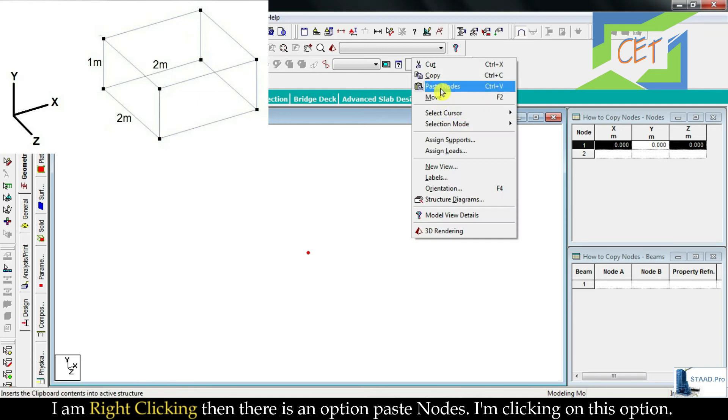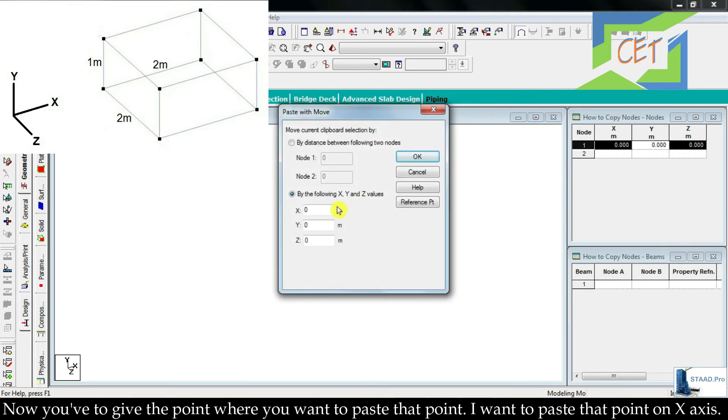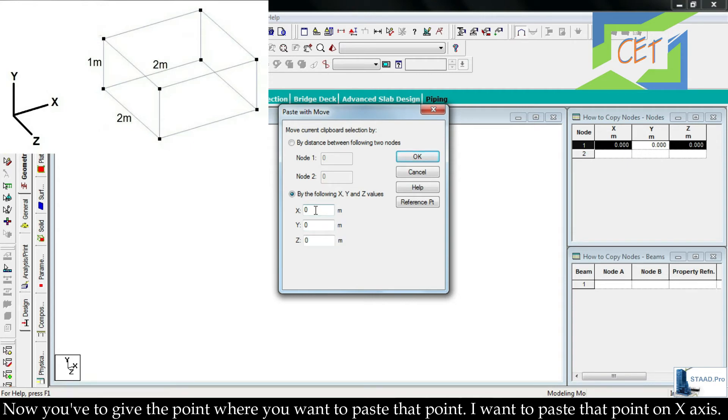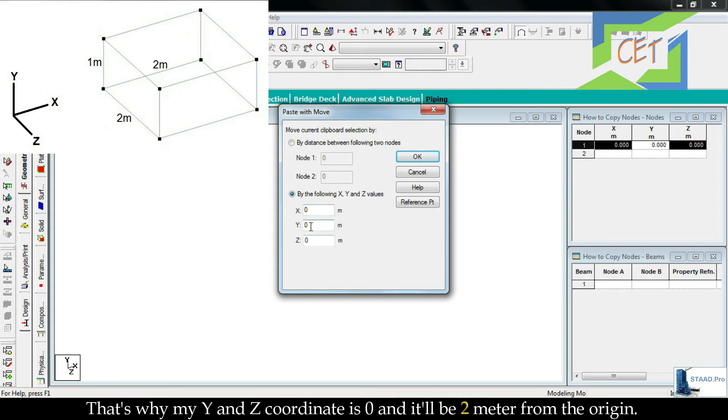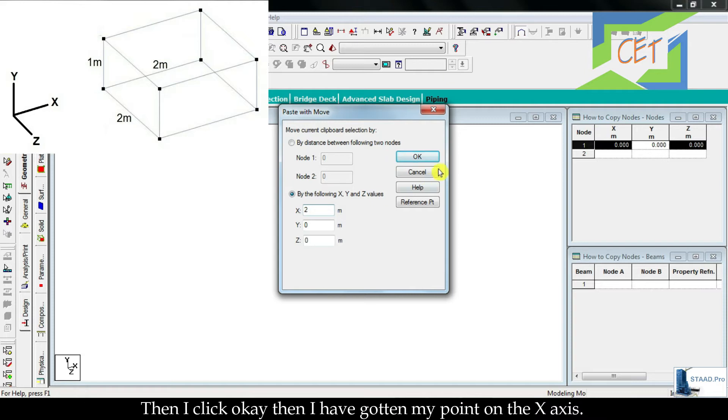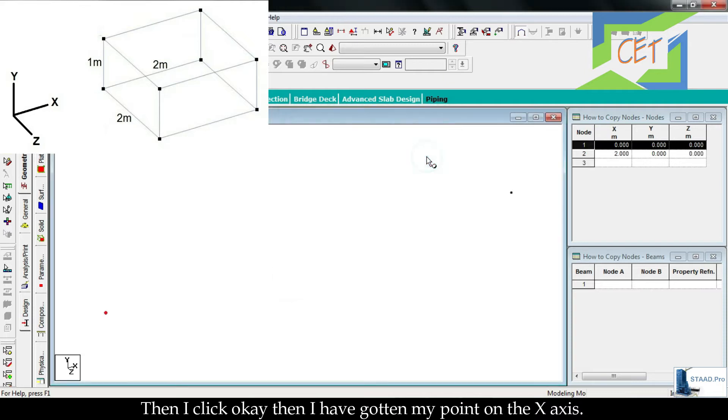I am right-clicking, then there is an option paste nodes. I am clicking on this option. Now you have to give the point where you want to paste that point. I want to paste that point on x-axis, that's why my y and z-coordinate is 0 and it will be 2 meters from the origin. Then I click OK, then I have gotten my point on the x-axis, 2 meters far from this origin.